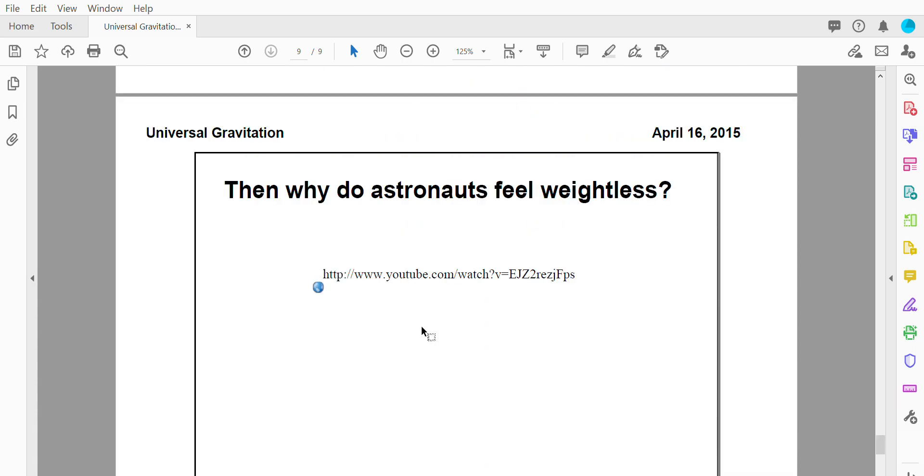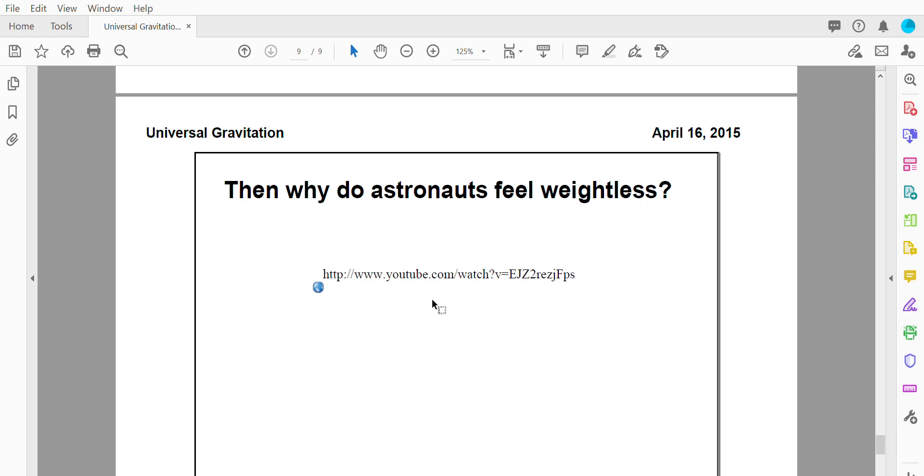So to summarize the video that you just watched, the International Space Station orbits the Earth because of gravity. Without gravity, the International Space Station would float away. Astronauts feel weightless in space because they are continually falling. So when you are falling, the normal force acting on you is zero. So the normal force acting on the astronauts is zero and therefore the astronauts have no apparent weight. They do still have weight, but they have no apparent weight, which means they feel weightless even though they're not actually weightless.